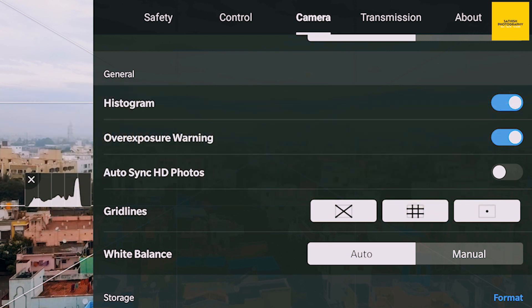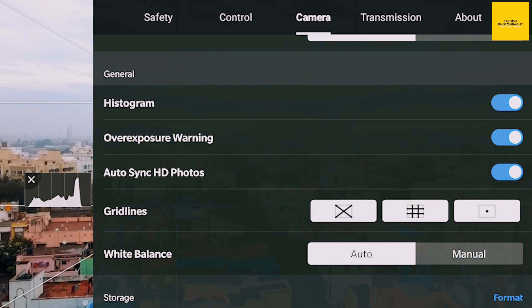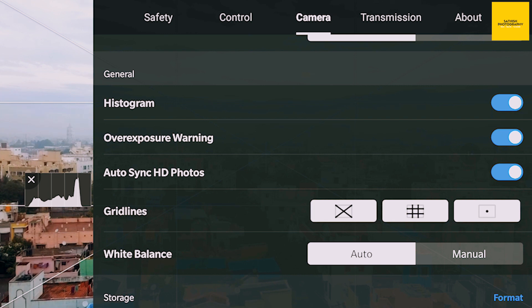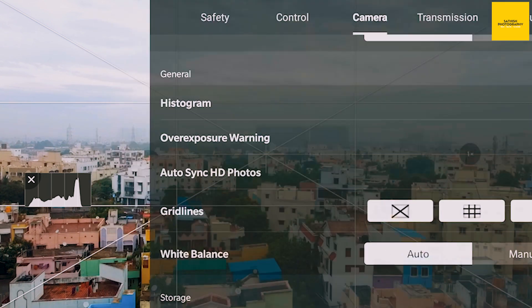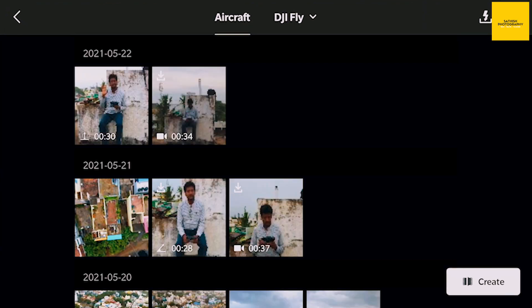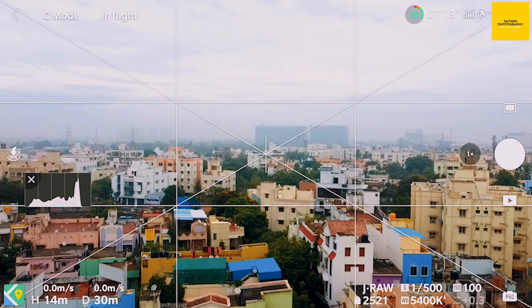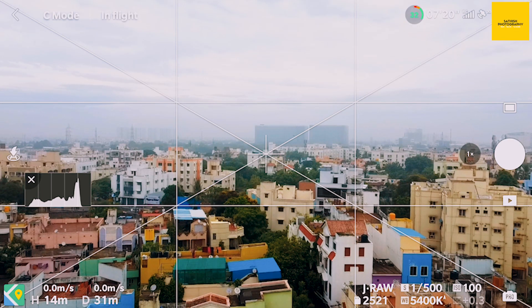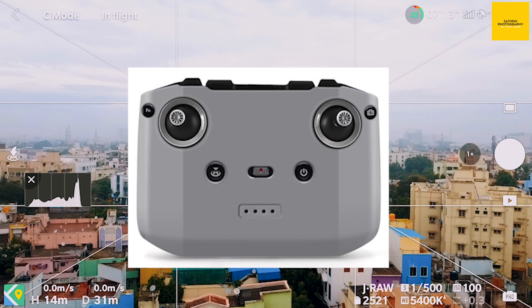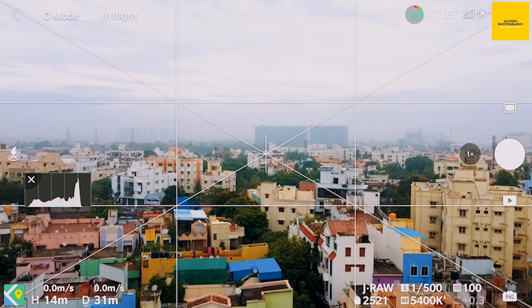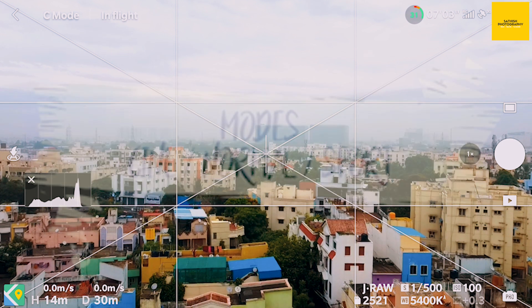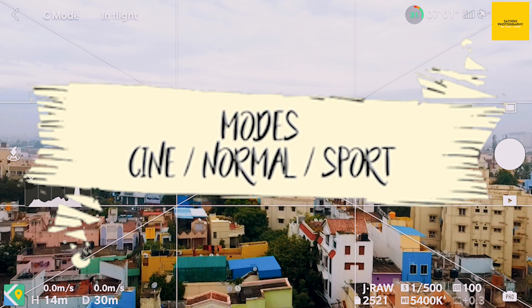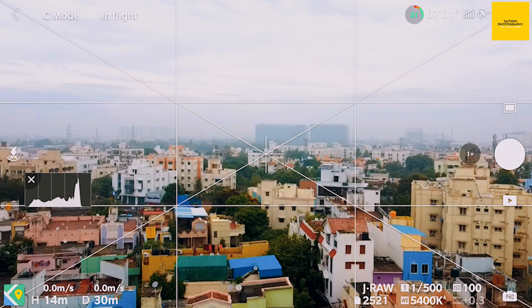I am going to use the auto sync HD photos. I am going to use the auto sync — you can turn auto sync off for the scene.